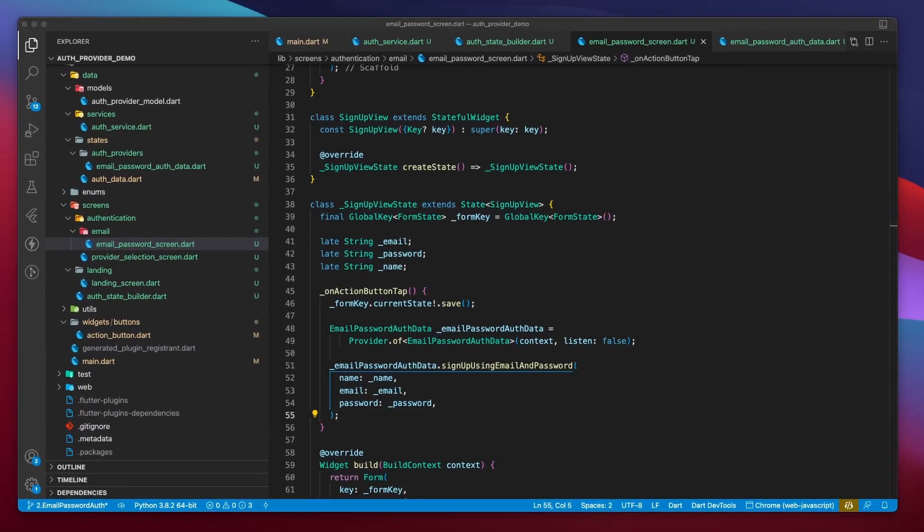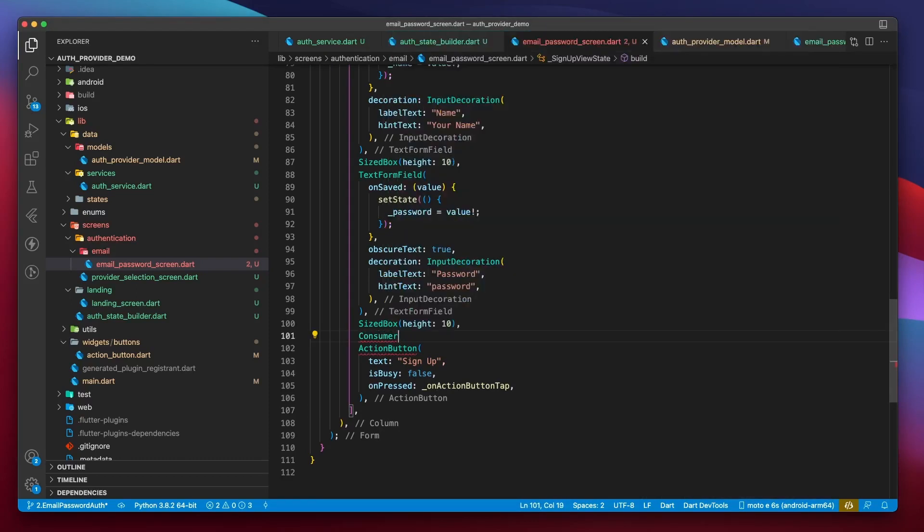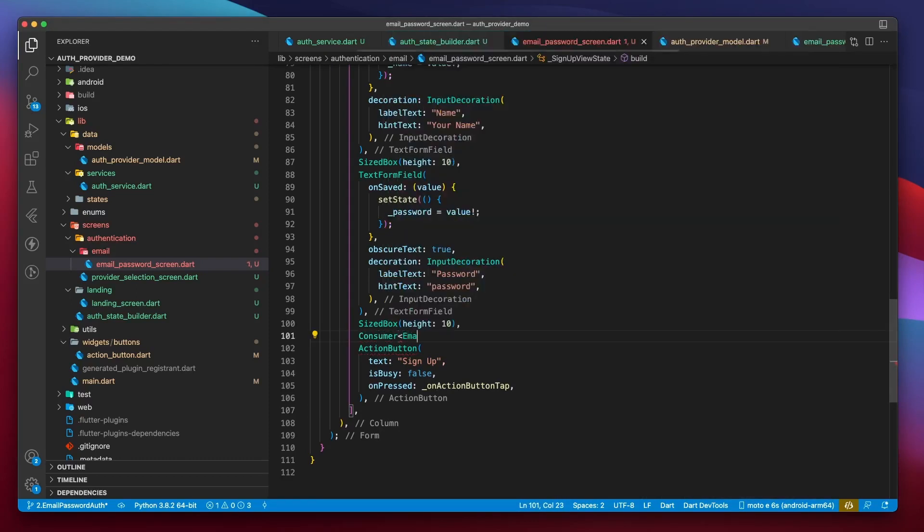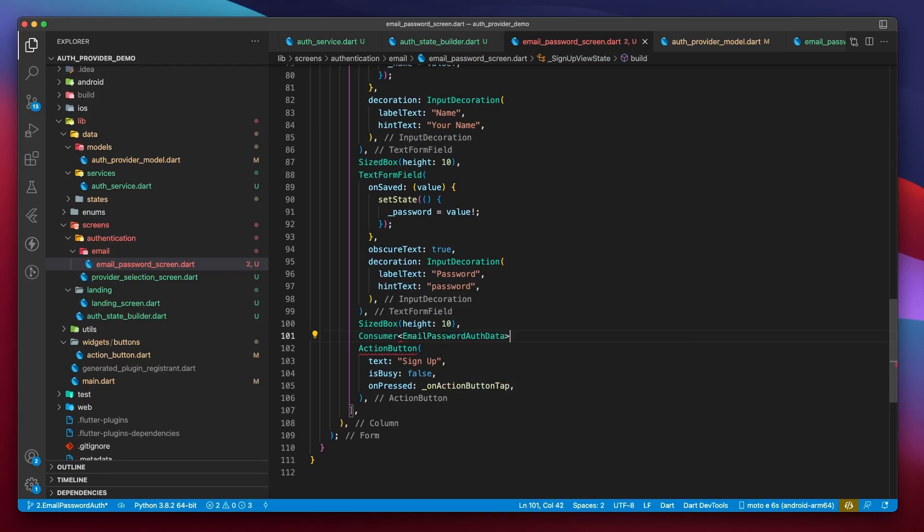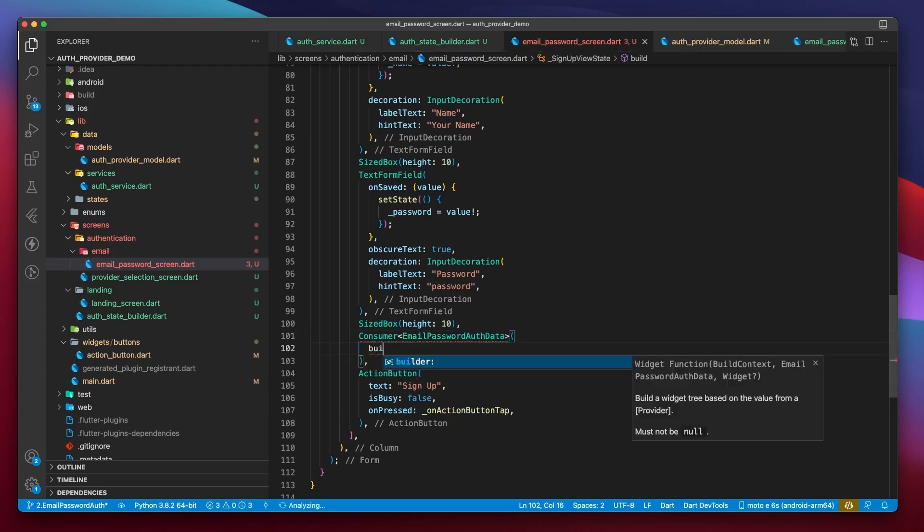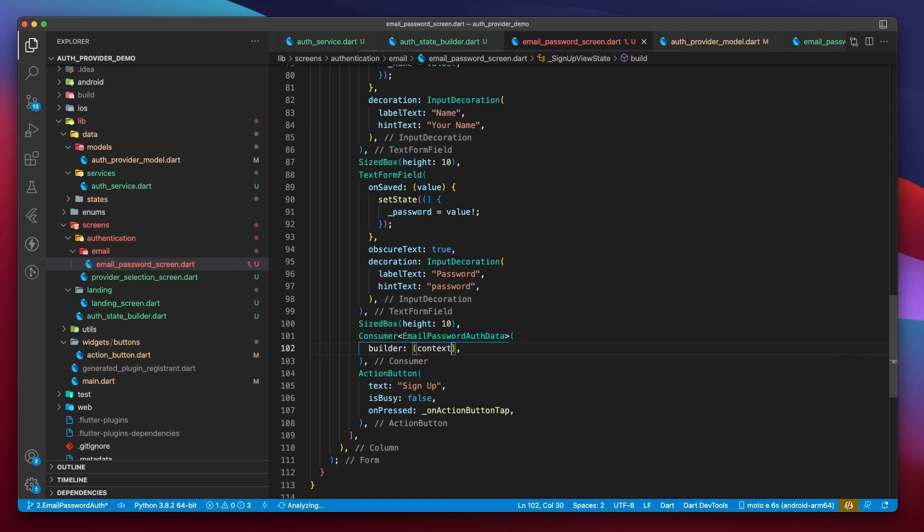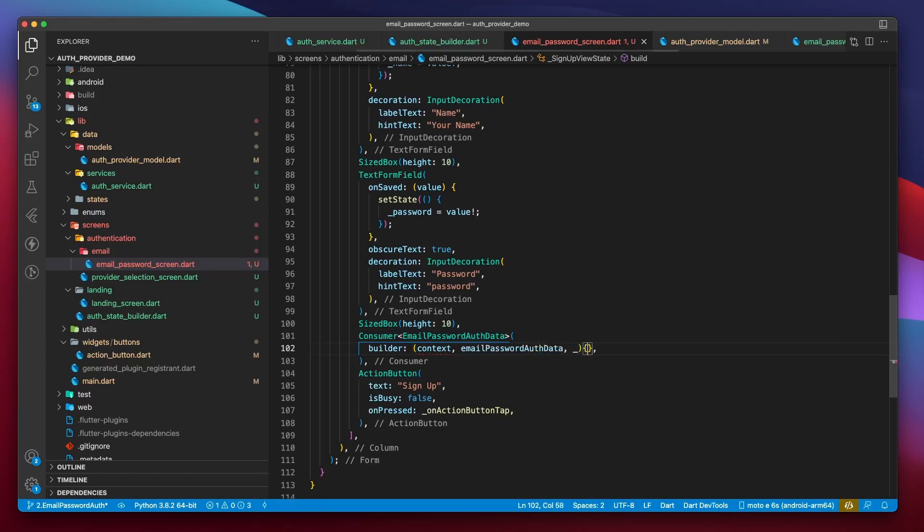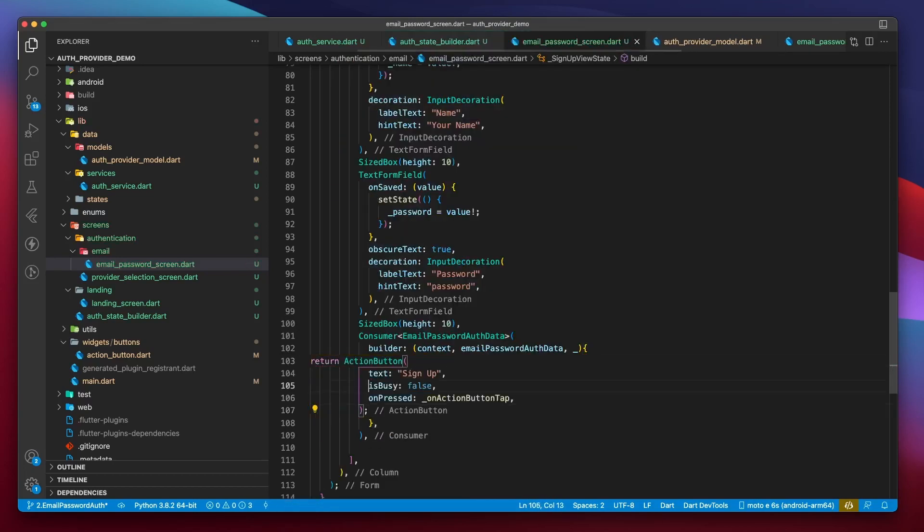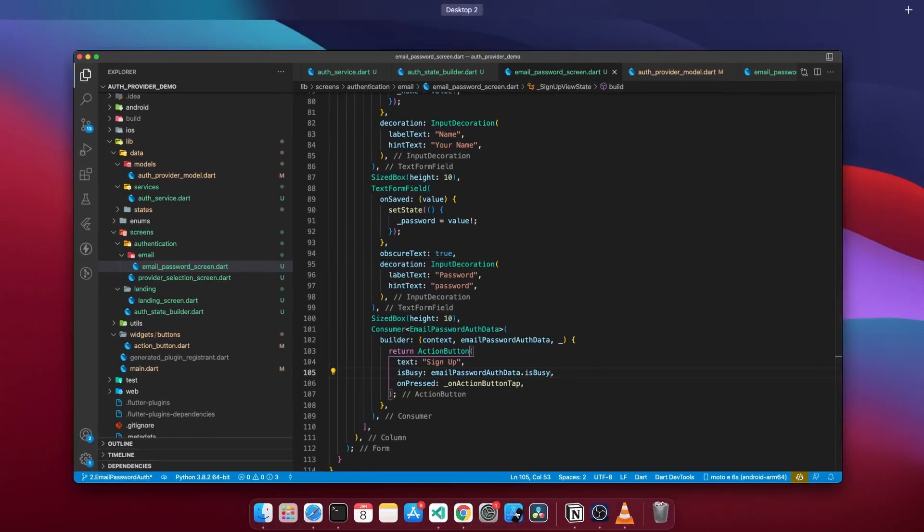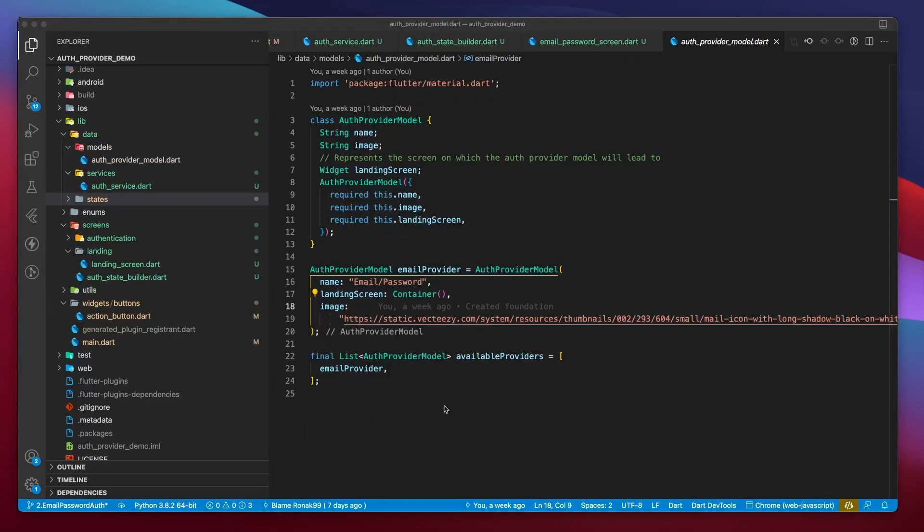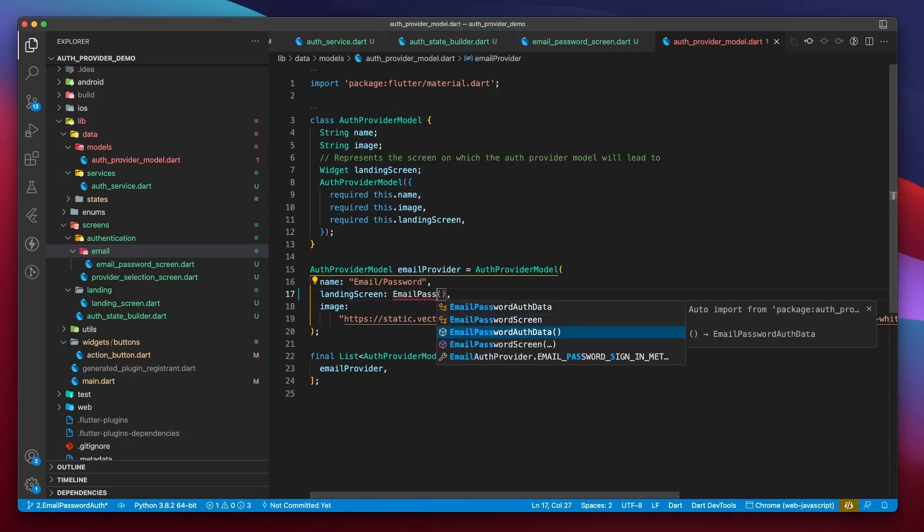The action button's isBusy property is statically set to false. We need to wrap this button within a consumer widget. A consumer widget acts as a listener to state changes of a provider. So we will specify the type of provider that we wish to listen to. In this case, it is EmailPasswordAuthData. Then the builder parameter returns with a context, the provider instance, and a child widget. We have not specified a child widget, and we do not wish to use this parameter. So we can just leave it empty with the help of an underscore. And return the action button while setting the isBusy property to emailPasswordAuthData.isBusy. So now when the user taps this button, the UI will be marked busy, and this button will start showing a circular progress indicator. Oh, and don't forget to change the landing screen from a container to email password screen for this auth provider model.